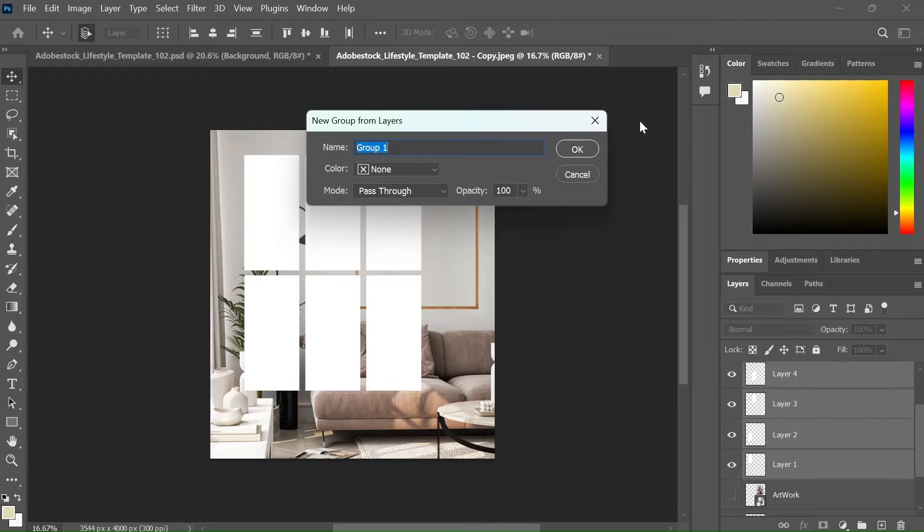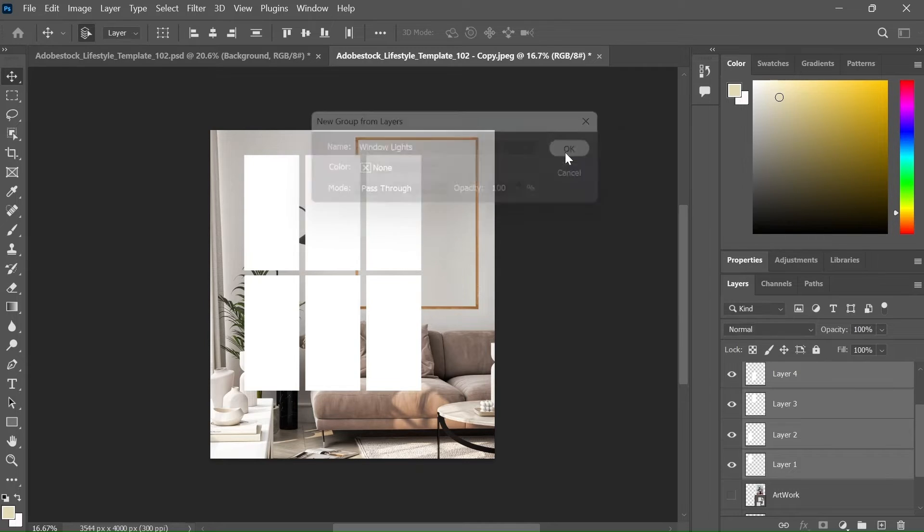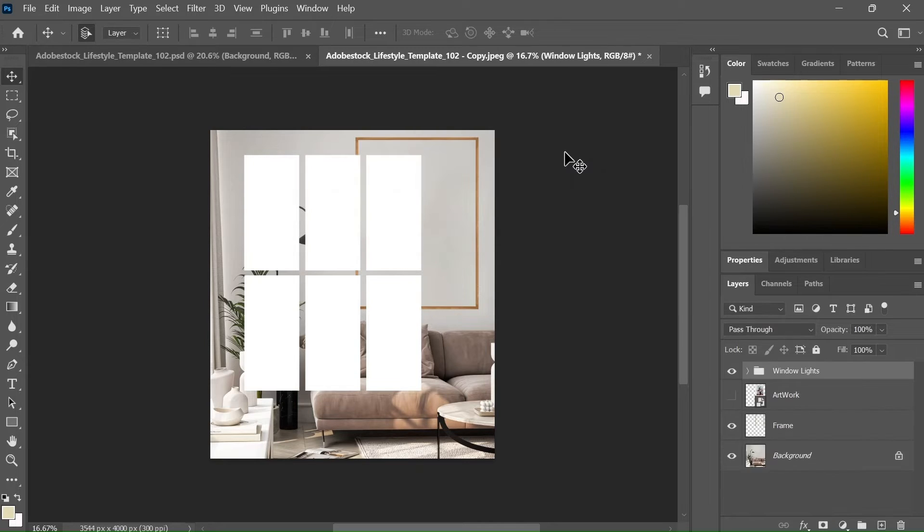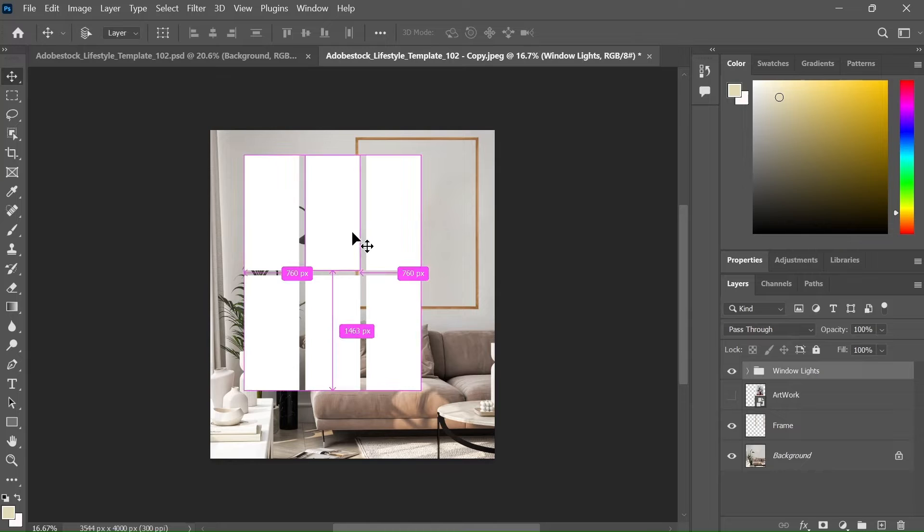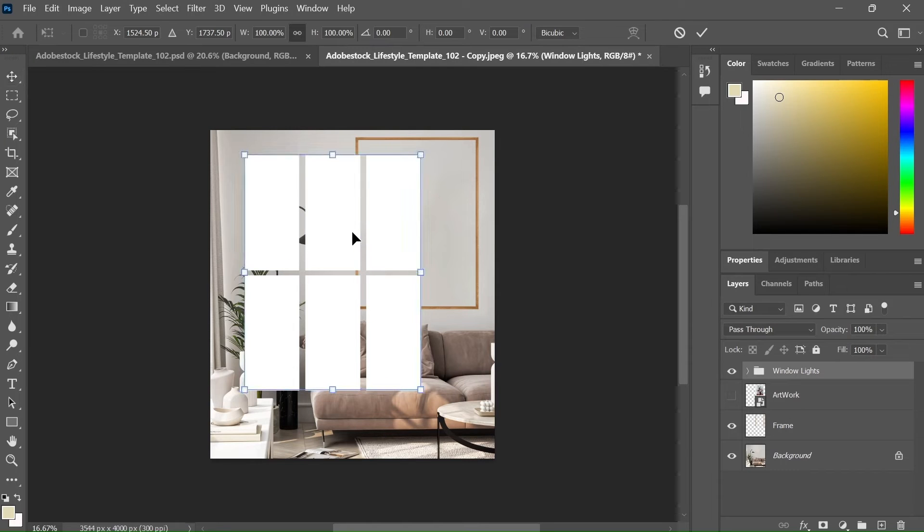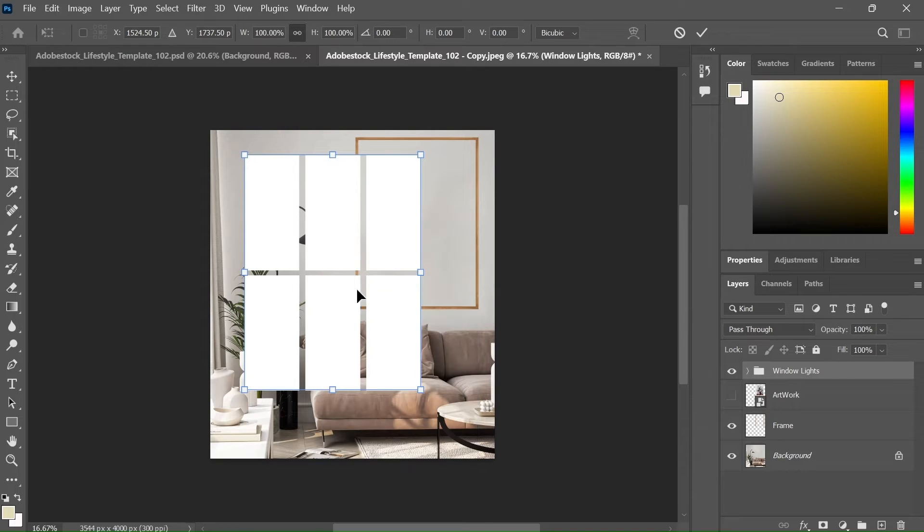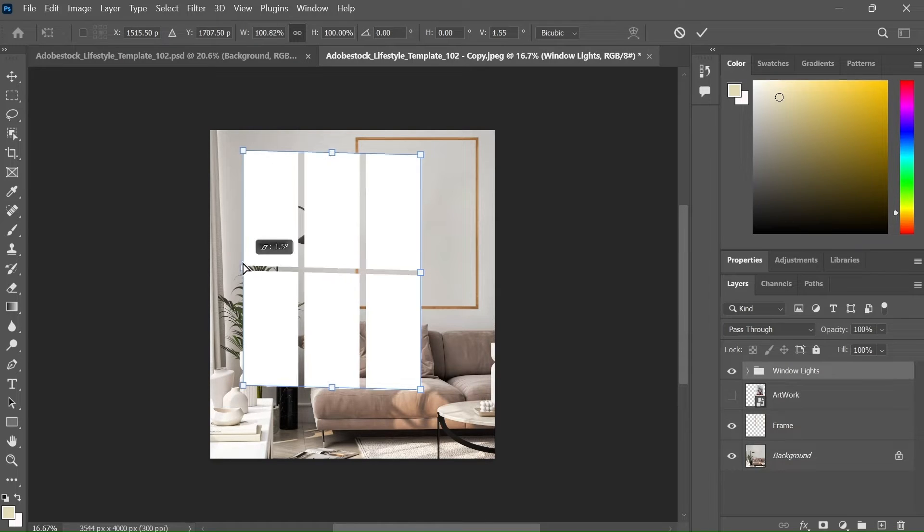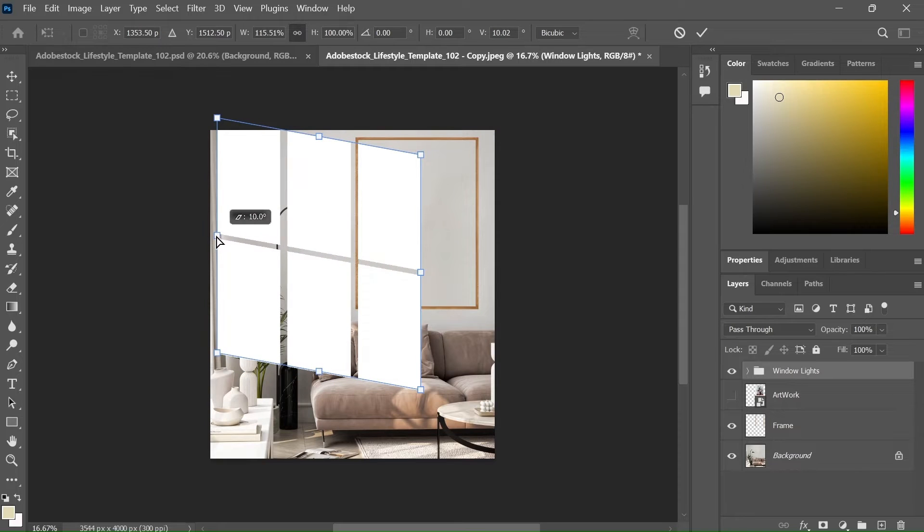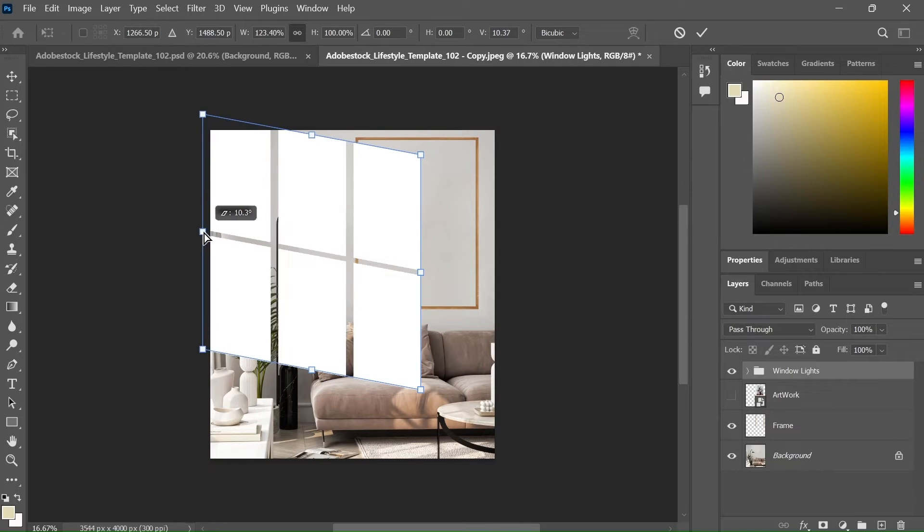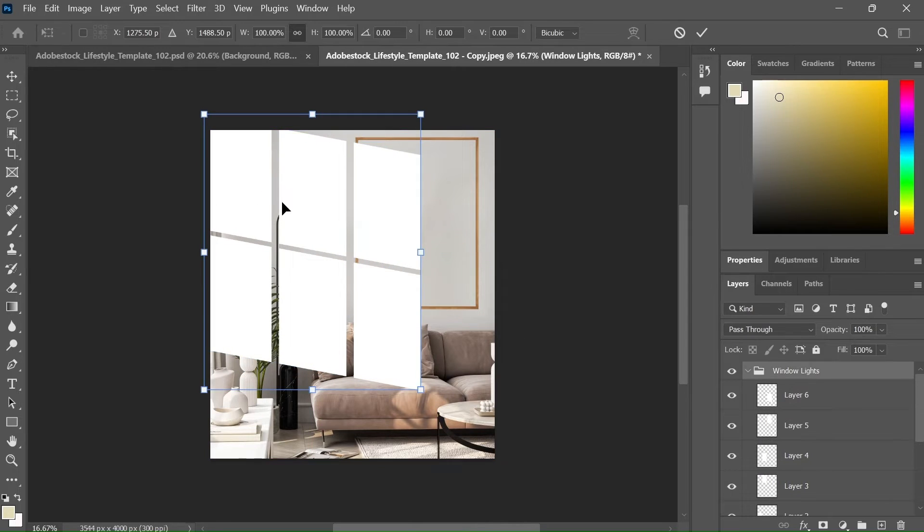I am going to name it to window lights. What this group is gonna do is that now we can make changes to all of these layers at the same time. Press ctrl T to select all the layers. Now right click and select distort. Now adjust it in such a way that it looks like the light is coming from the window. Now I am gonna adjust it a little bit.